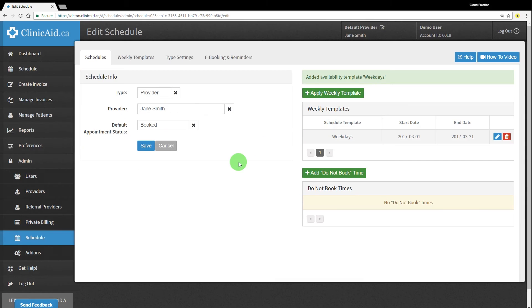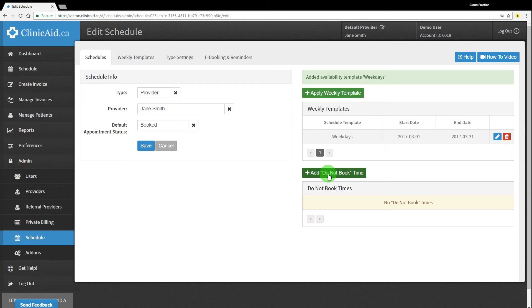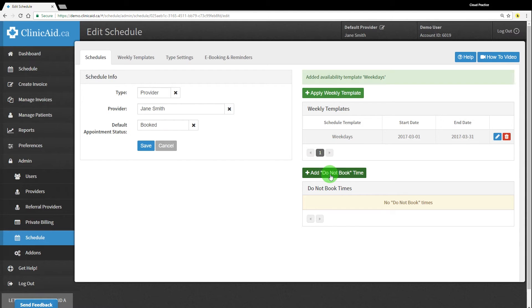You can also add do not book times in this section. This feature should be used for less regular off periods, such as blocking off a day in your regular schedule or a longer period of time for vacations. Please note that this feature overwrites your weekly template schedule and will grey out the day or days when viewing your calendar. For lunch breaks or other regularly occurring breaks, it's best to block off the appropriate time slots in your weekly template.